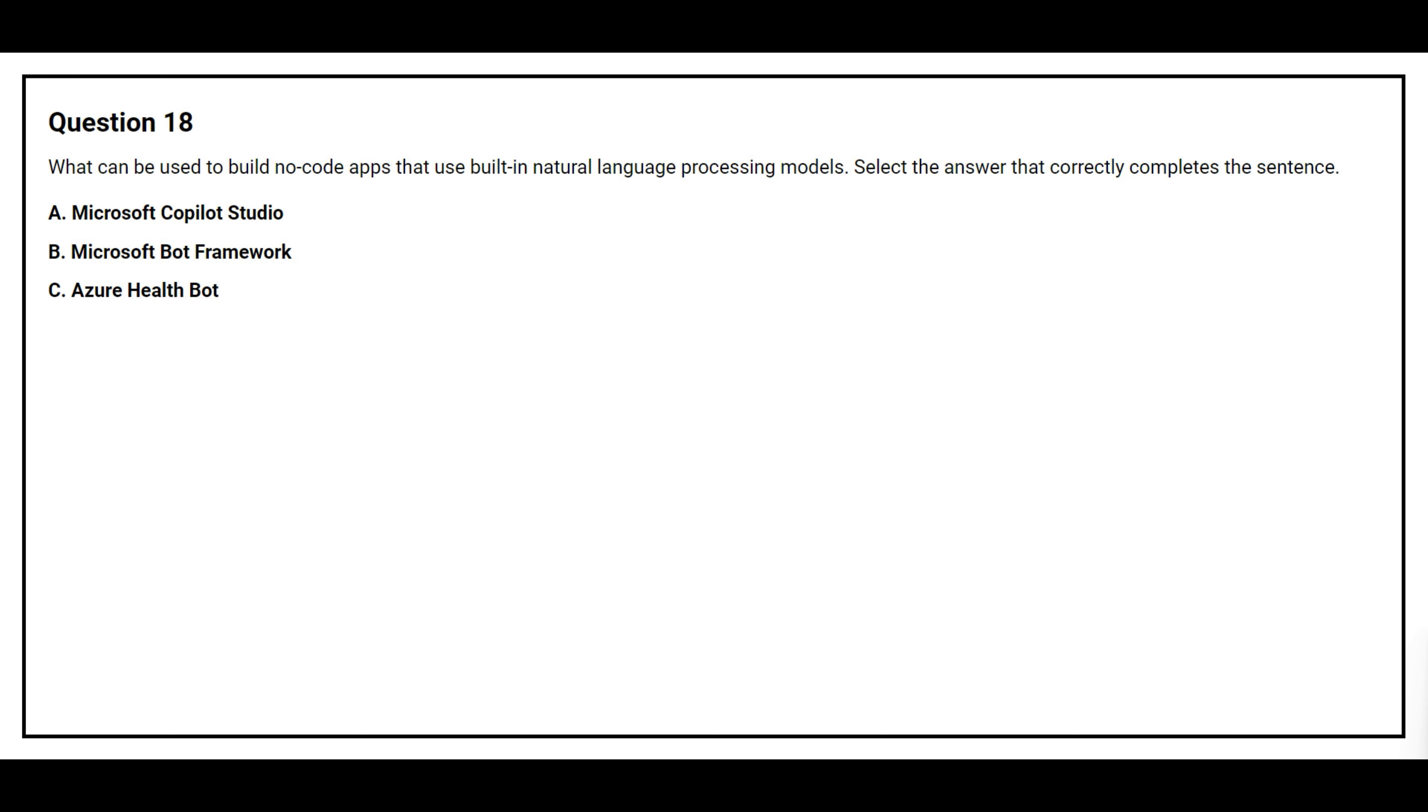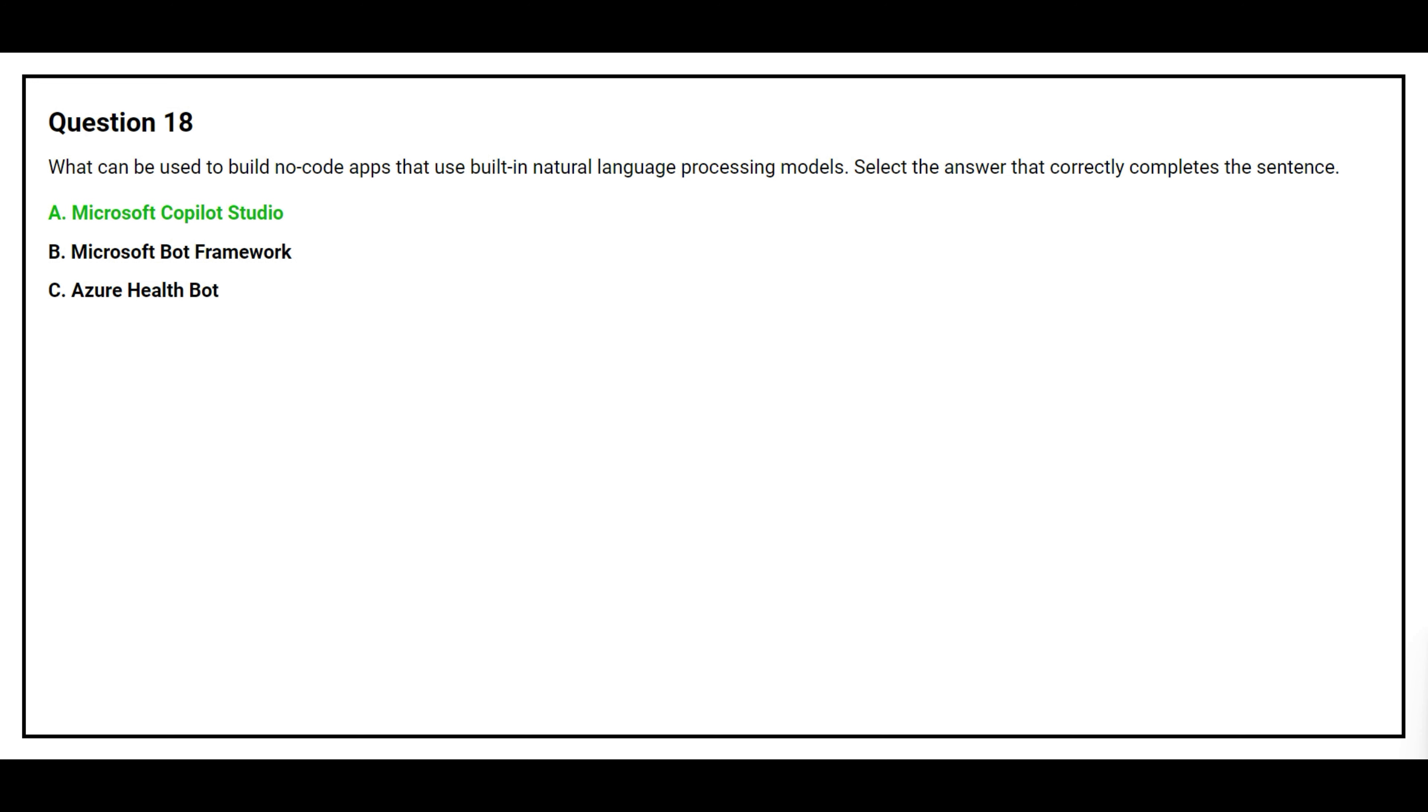Question number 18. What can be used to build no-code apps that use built-in natural language processing modules? Select the answer that correctly completes the sentence. Option A, Microsoft Copilot Studio. Option B, Microsoft Bot Framework. Option C, Azure Health Bot. The correct answer is option A, Microsoft Copilot Studio.